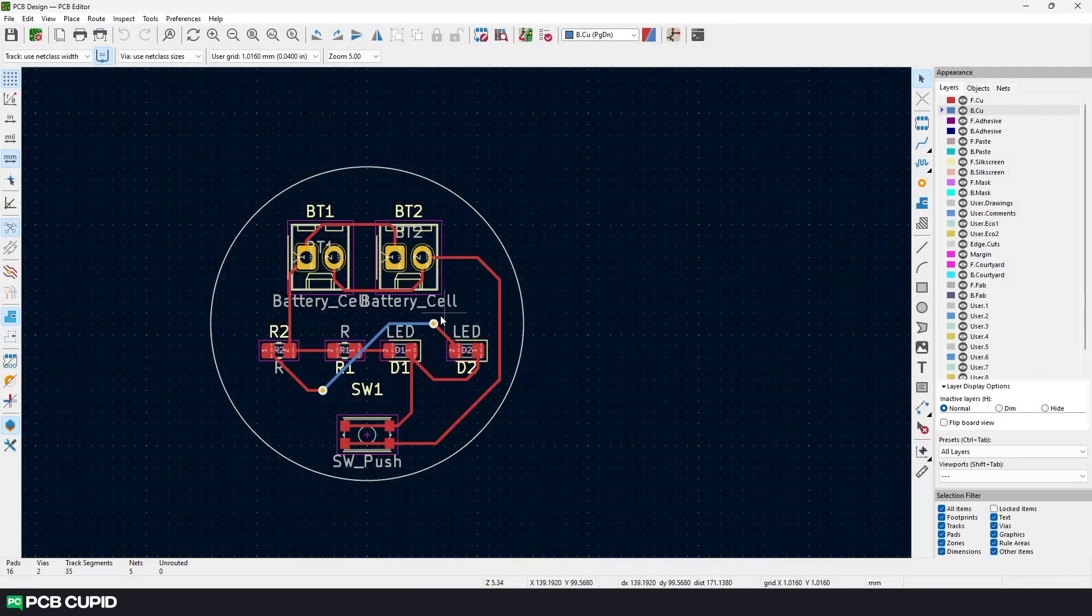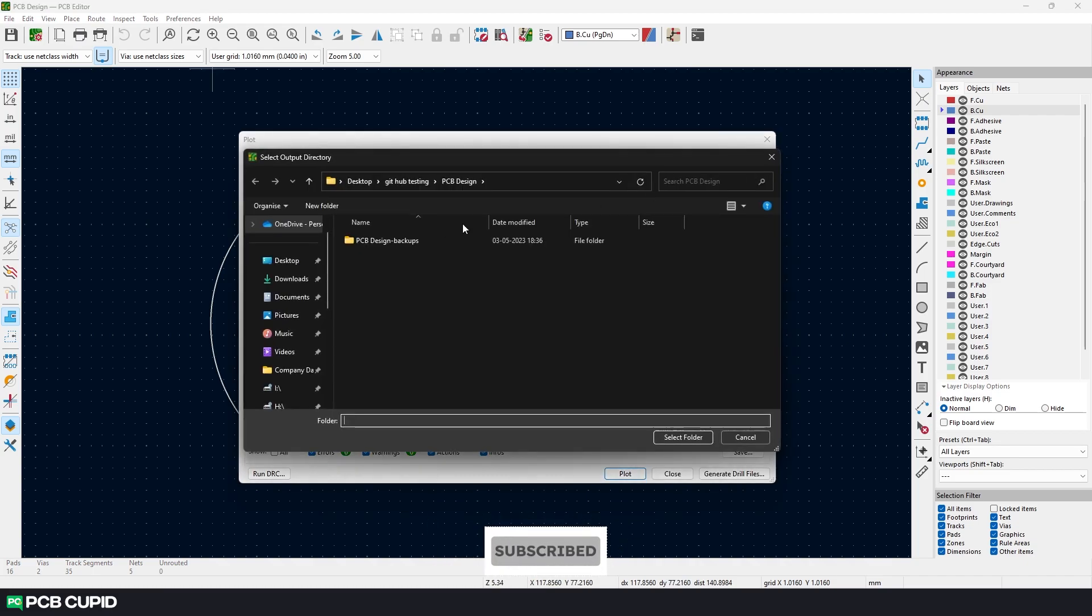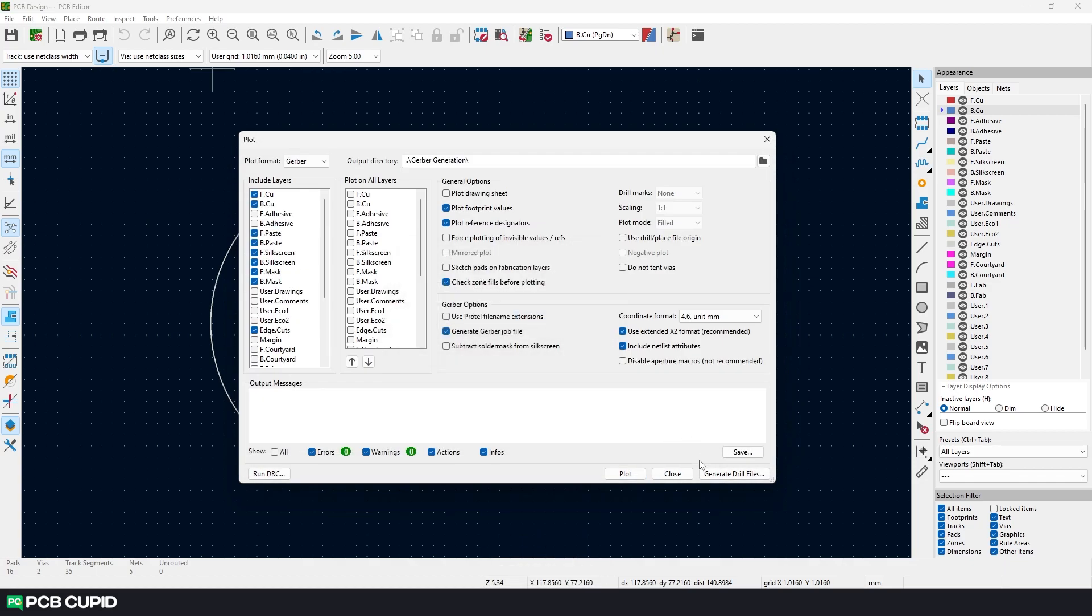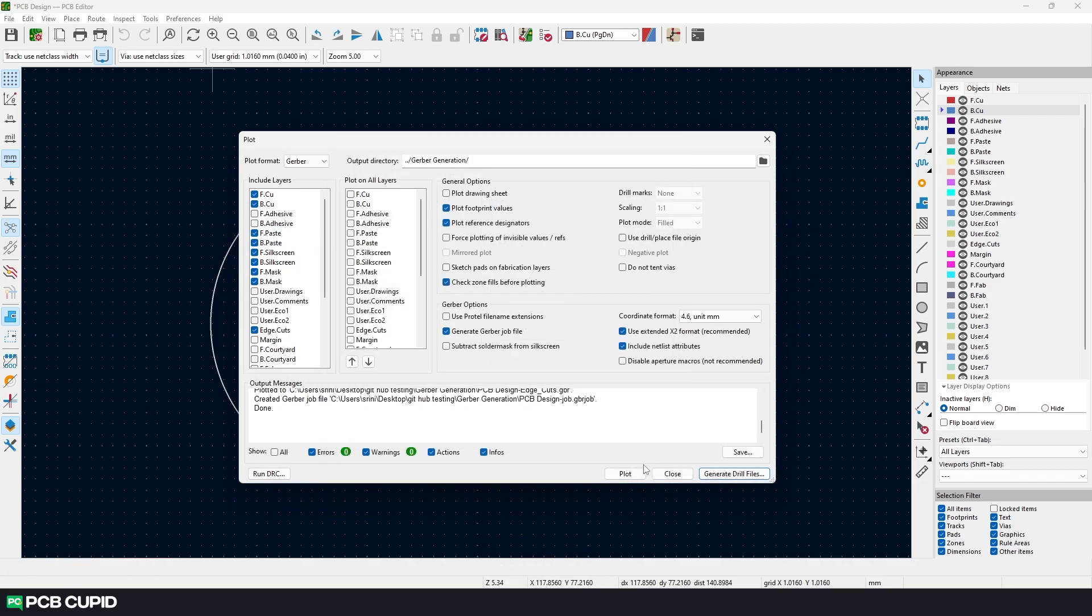After merging the SMD branch to the main branch, I'll check again if the PCB layout is ready for manufacturing. Once everything seems good, we can just generate a gerber file for the manufacturing process.